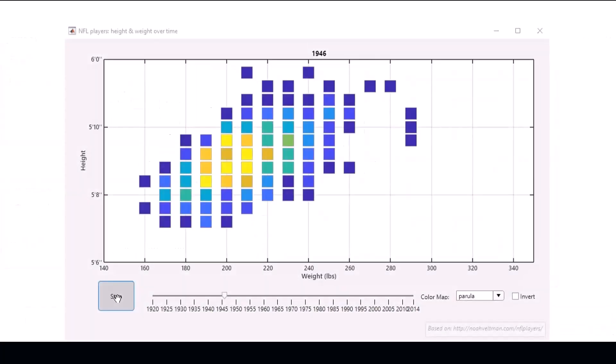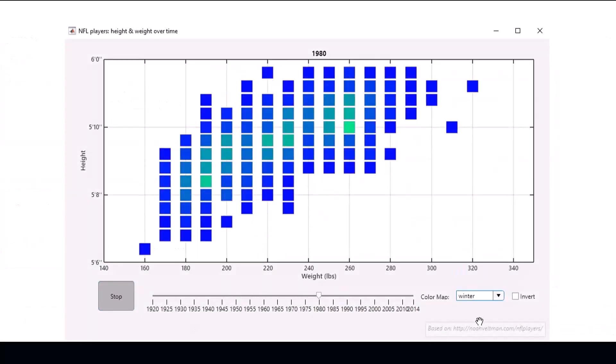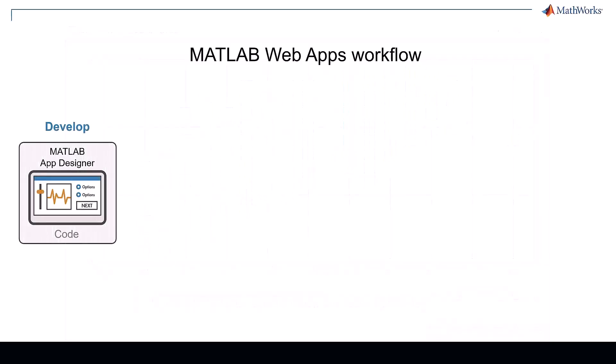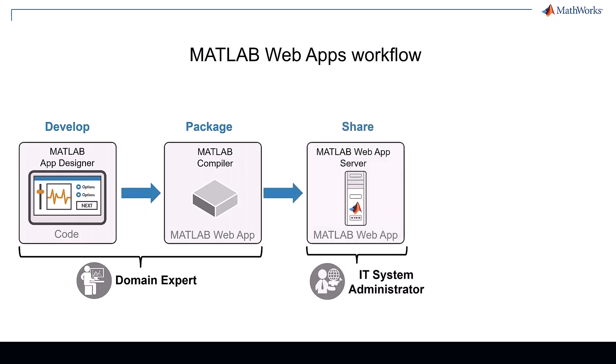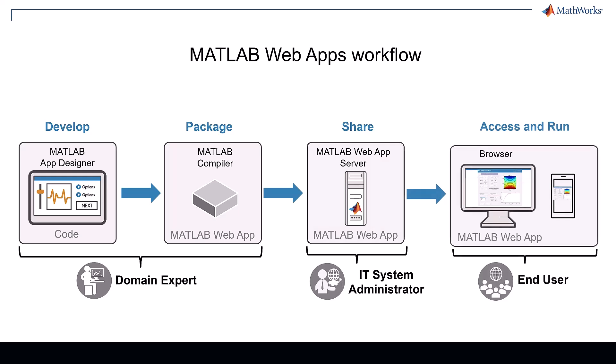Once the server is set up, it allows you to share apps in three simple steps. Create MATLAB apps using the app designer, package them as web apps using the MATLAB compiler, and finally host and share them using the MATLAB web app server. Your end users can then access and run the web apps using a browser without installing any additional software.